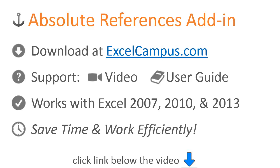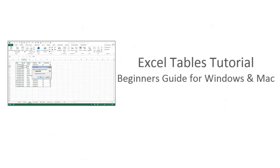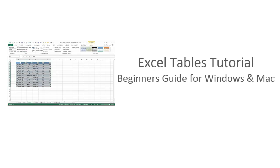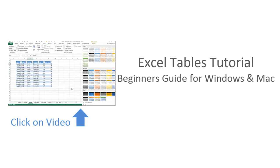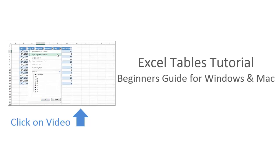If you are new to Excel tables and this all looks foreign to you, check out my video tutorial where I show you how to create tables and then explain 10 awesome reasons to use them.